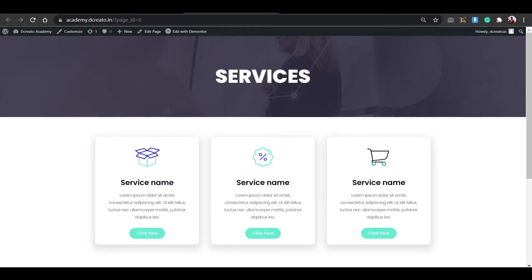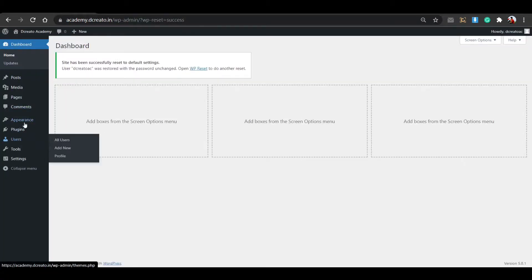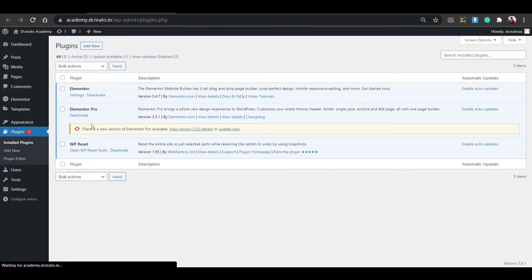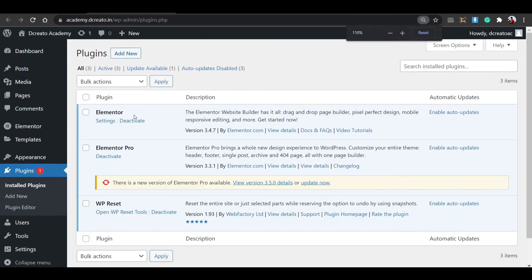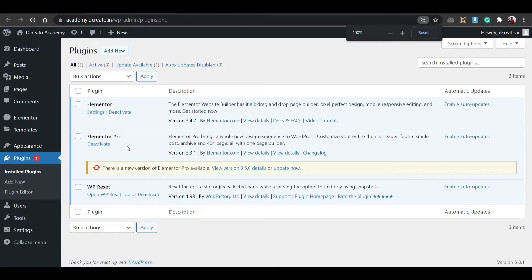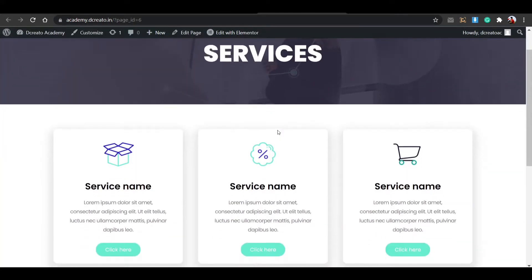In this video, I will show you how to create an animated icon box using only Elementor Pro. No extra plugins are needed — just Elementor Pro. You can see in the plugin section there is nothing else, just Elementor Pro. So in this video I will show you how to make it using only Elementor Pro.